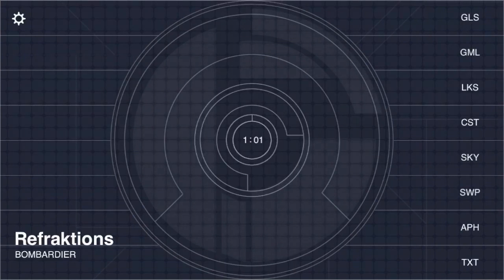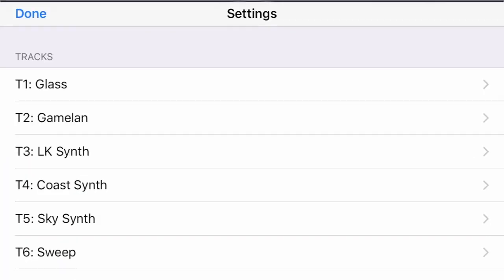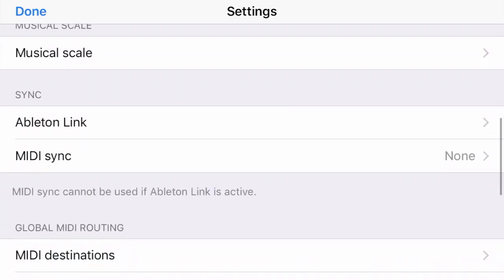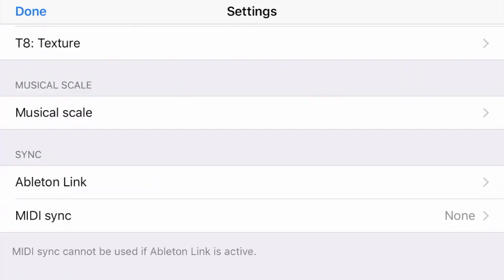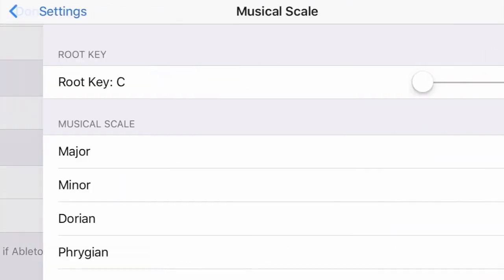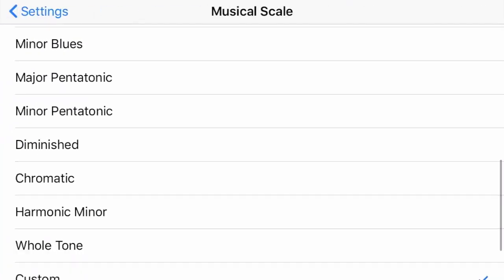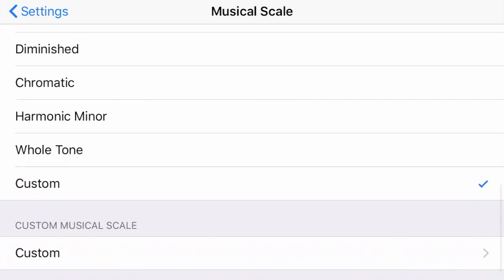This is a look at the custom music scales. I'll go into the settings panel, scrolling down the music scale, and then scrolling down to the bottom and selecting custom scale.